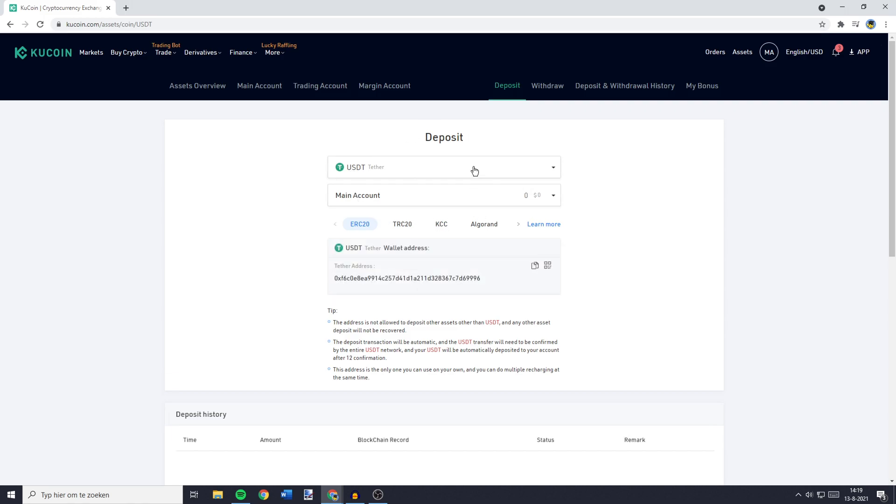And once you have selected the currency you want to transfer, you'll see your address. And you can copy your address and go over to another exchange, the exchange where you want to transfer from, fill in the address, and then send cryptocurrencies to KuCoin by doing so.